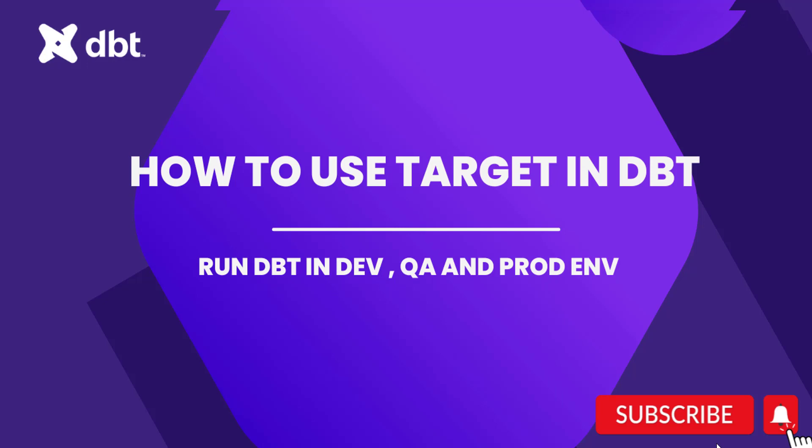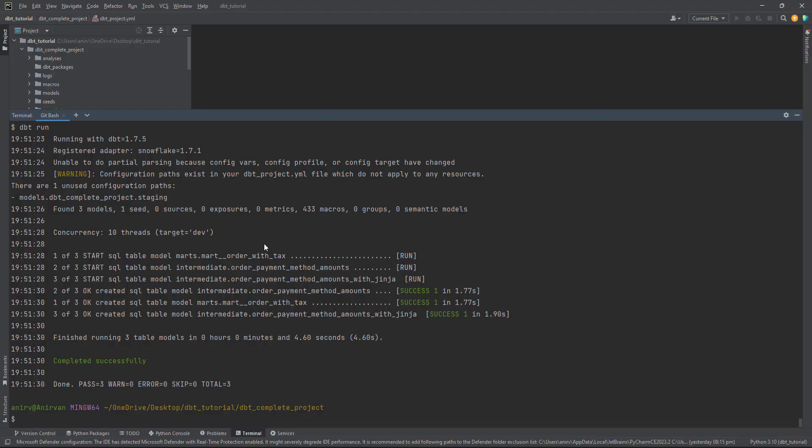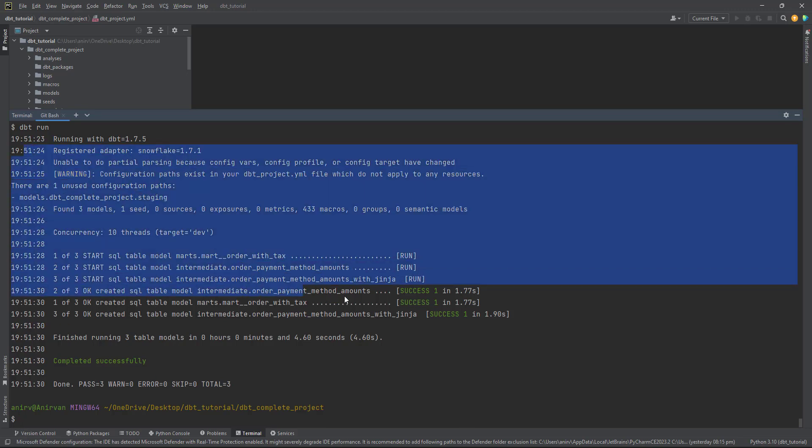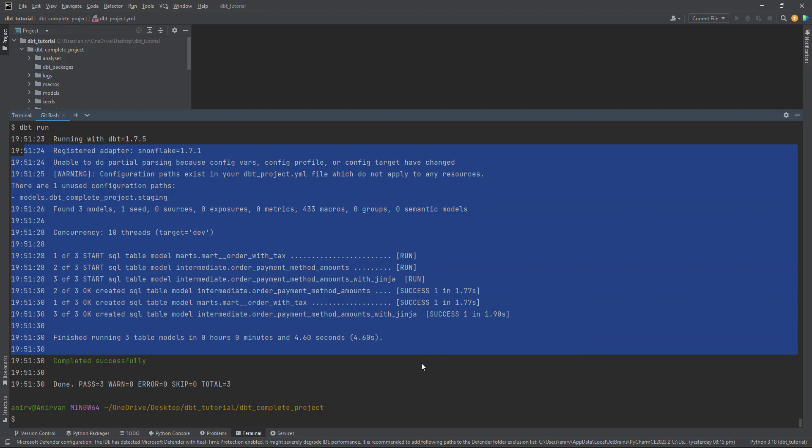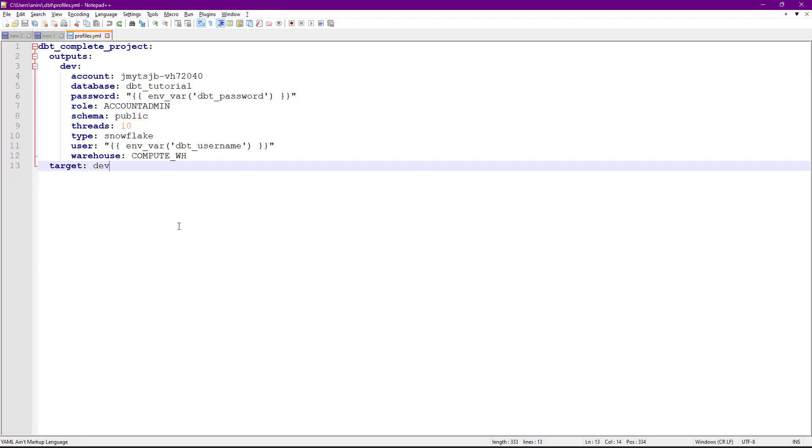Once you run dbt run, you connect to your data warehouse and run your query. How does dbt understand where your data warehouse is? We've discussed this before, but just to remind everyone, that's why profiles.yaml comes into picture. This is where you define what the output for this dbt project should look like.